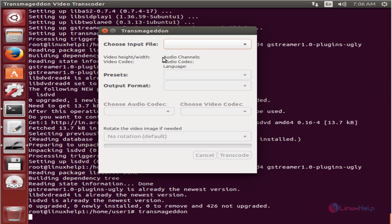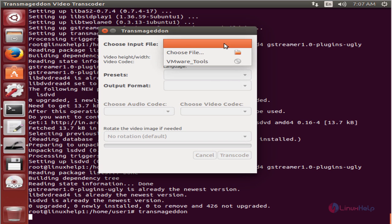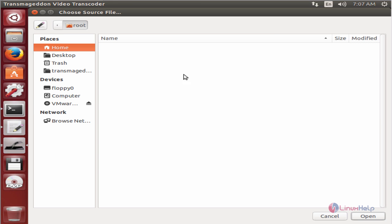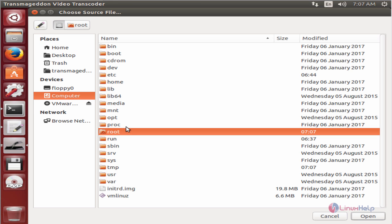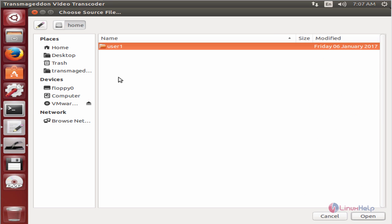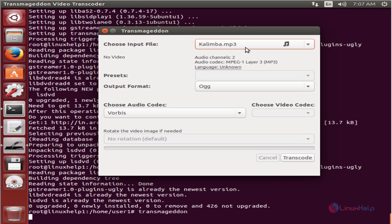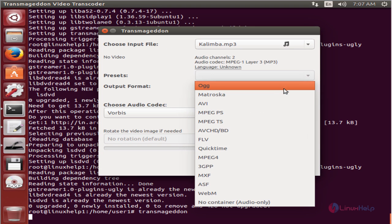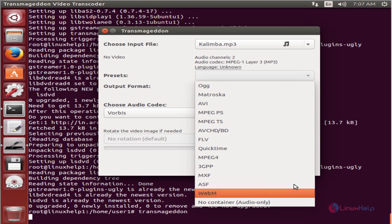To convert your audio and video files, you can choose your input file from here. Select choose file, then select an audio or video file. I'm going to add an MP3 file. After adding the audio or video file, you can select your output format. Here are the available output formats.